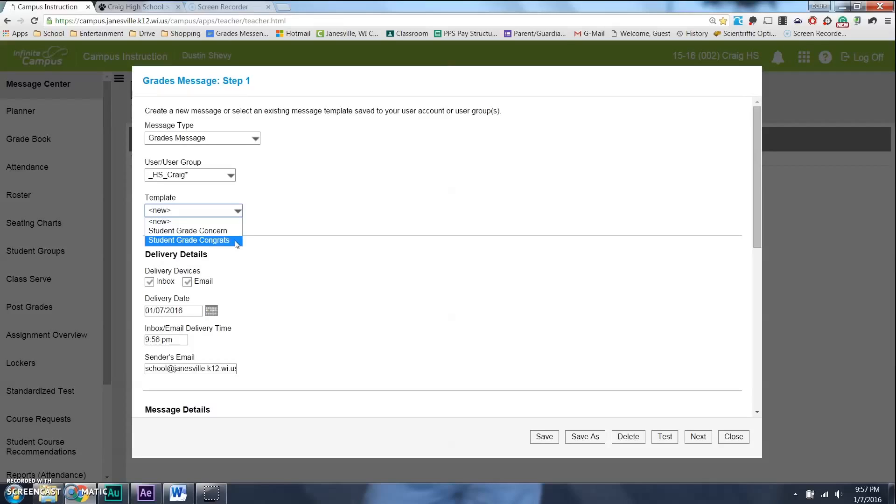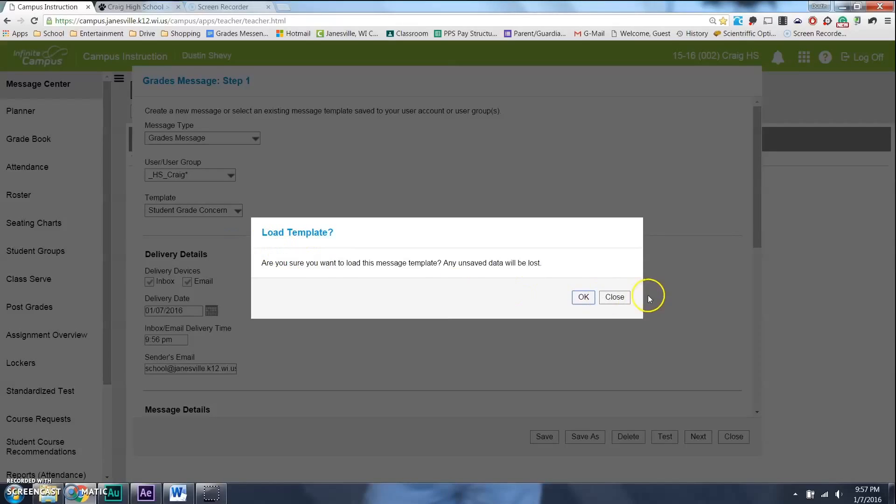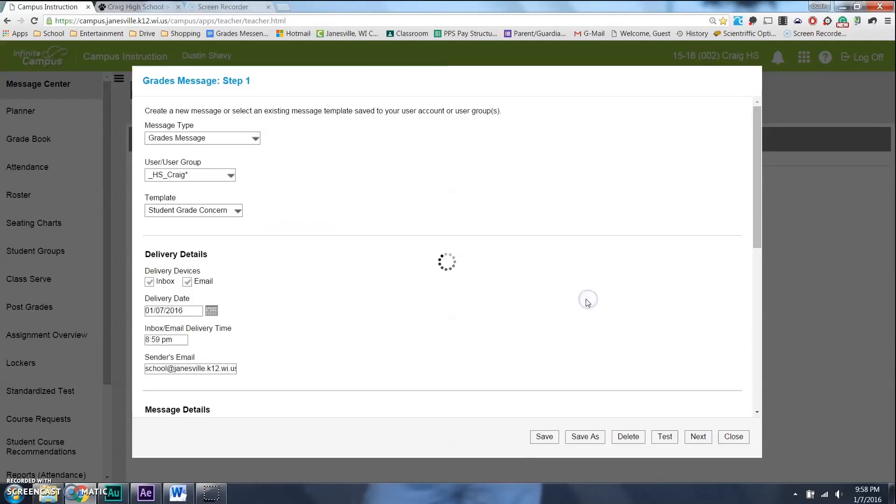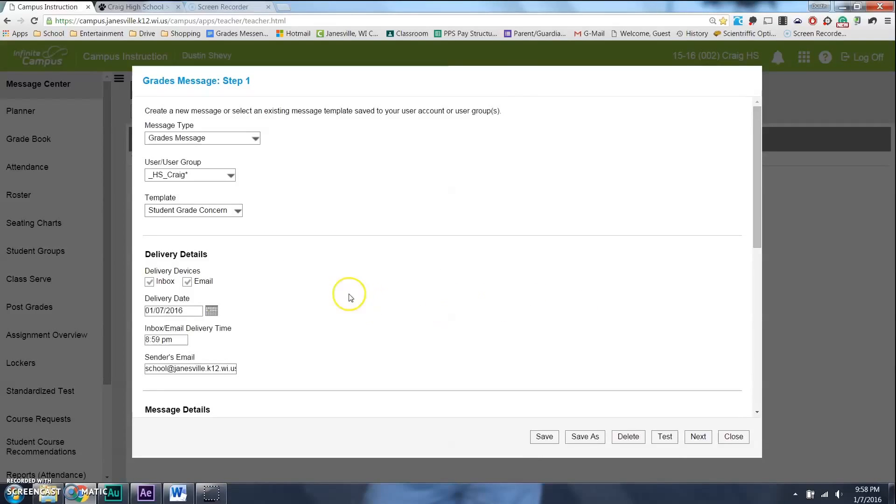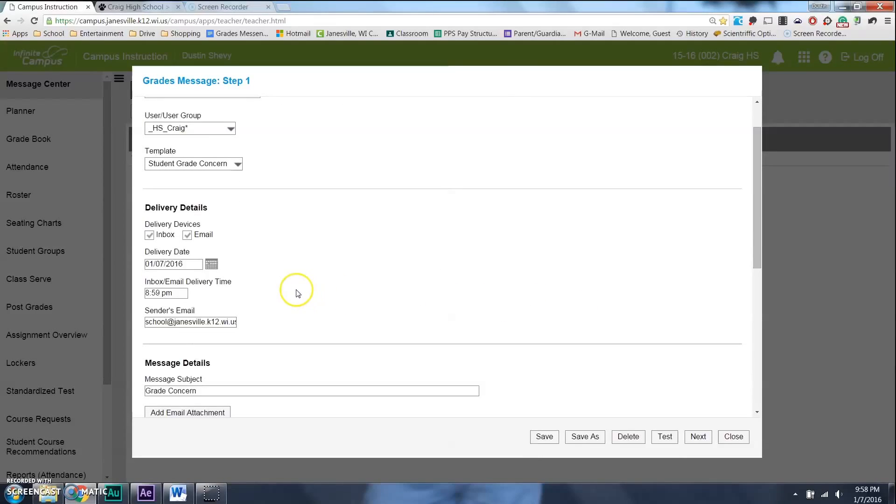So, let's just say for the time being, let's do the Grade Concern, and they're obviously written differently. Just press OK. And the next thing you want to make sure you do is you can select which one you want it to go to. I always suggest emailing for sure.